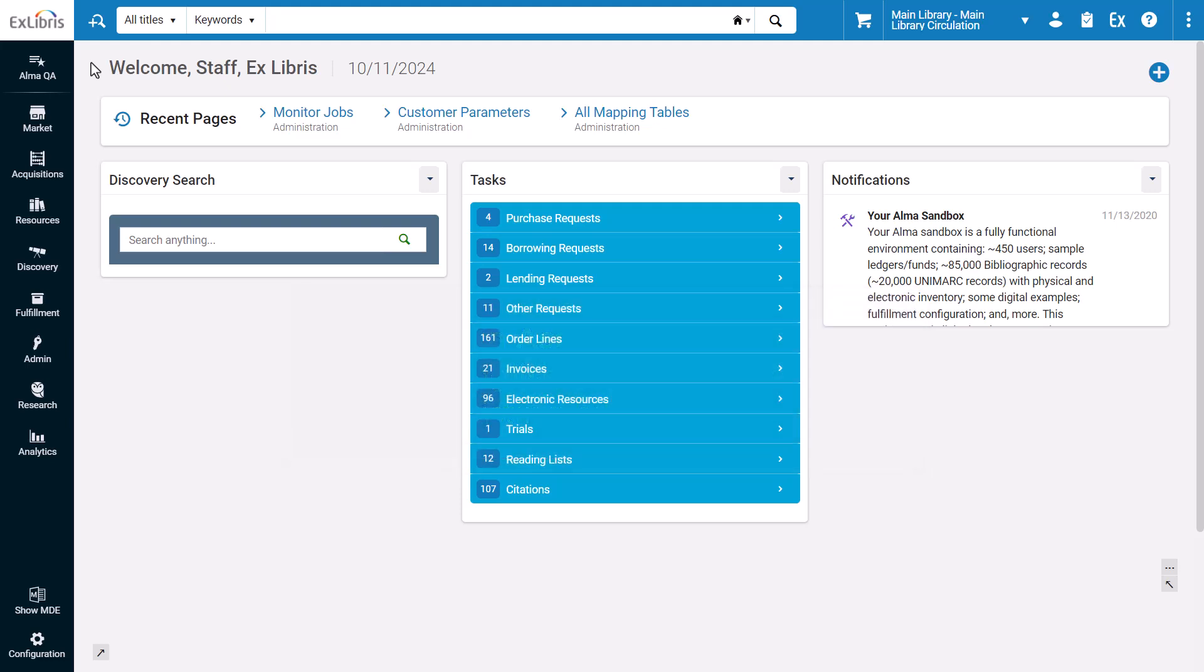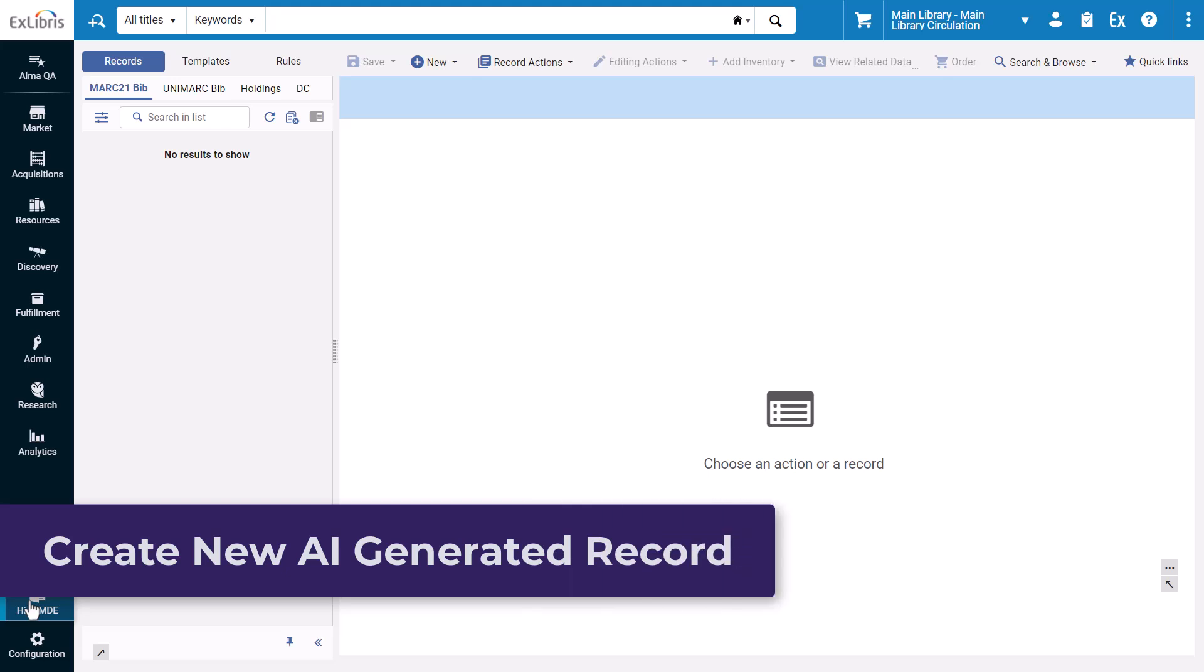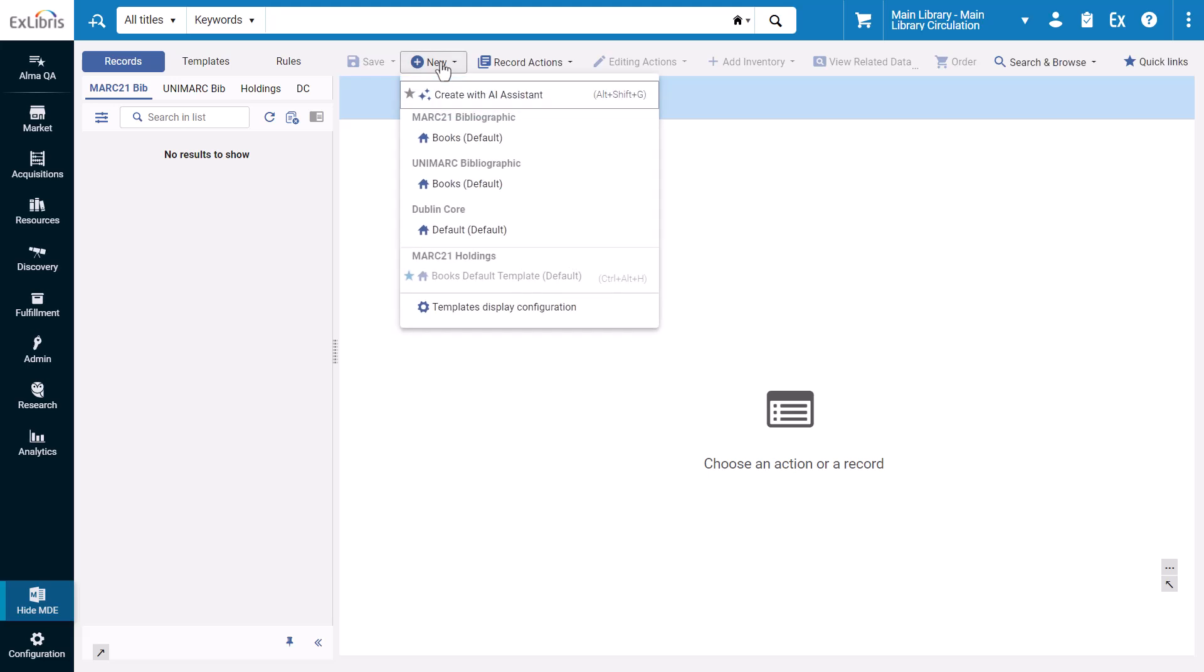To use the AI metadata assistant, open the metadata editor in Alma. Let's first look at how to create a new bib record with the AI metadata assistant. Click new and select create with AI assistant.